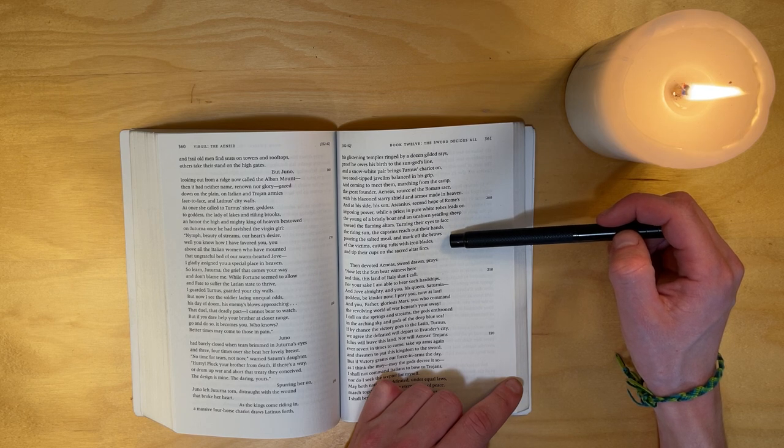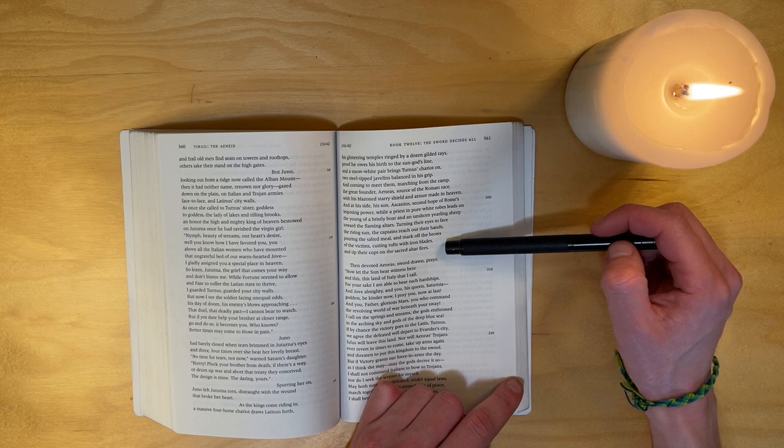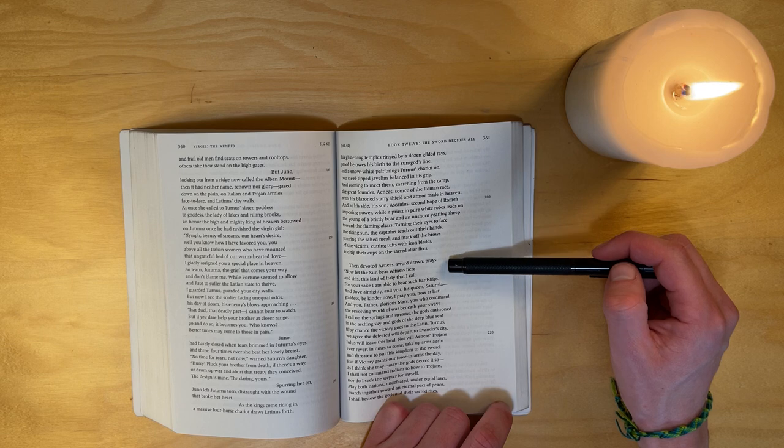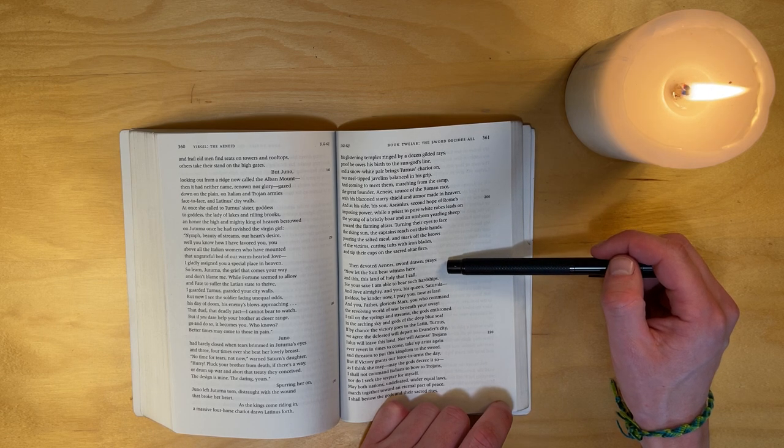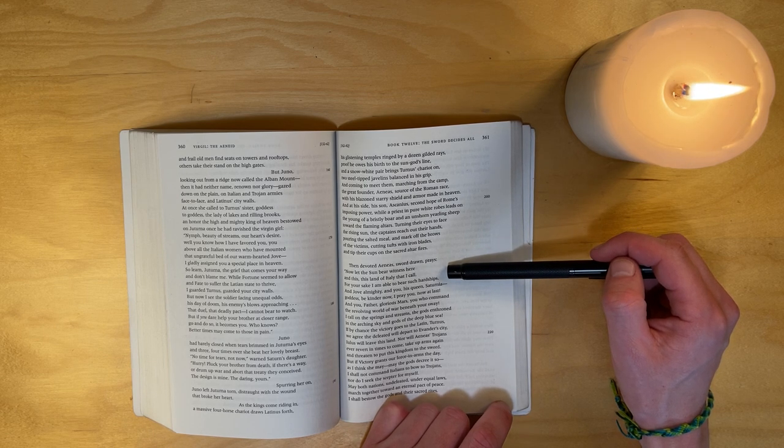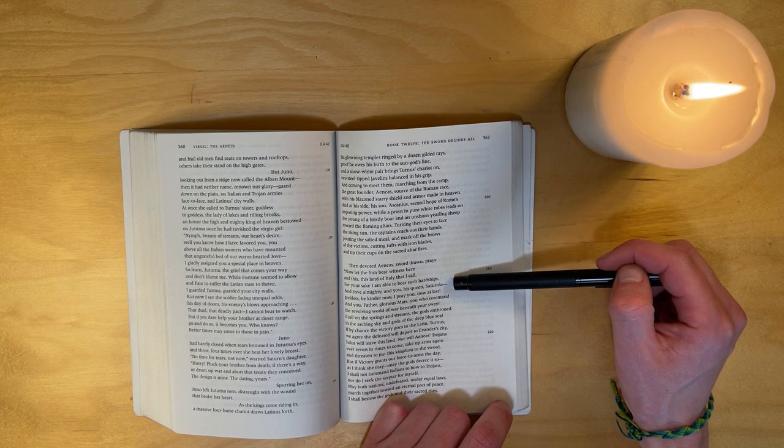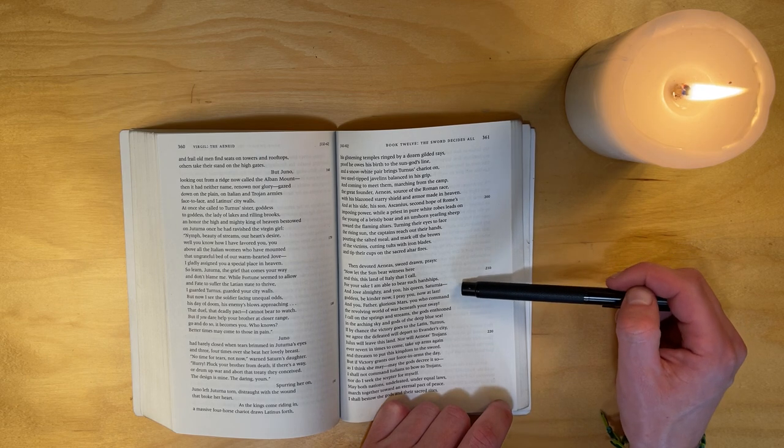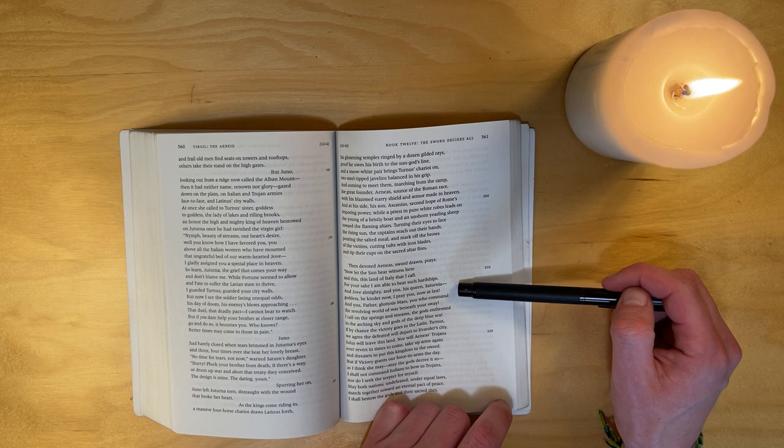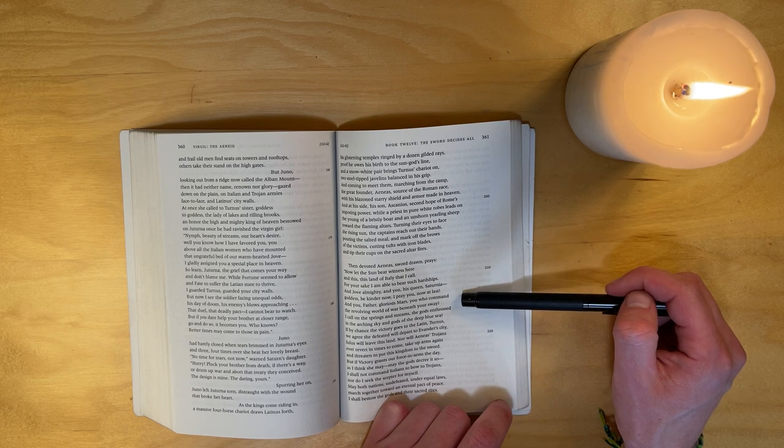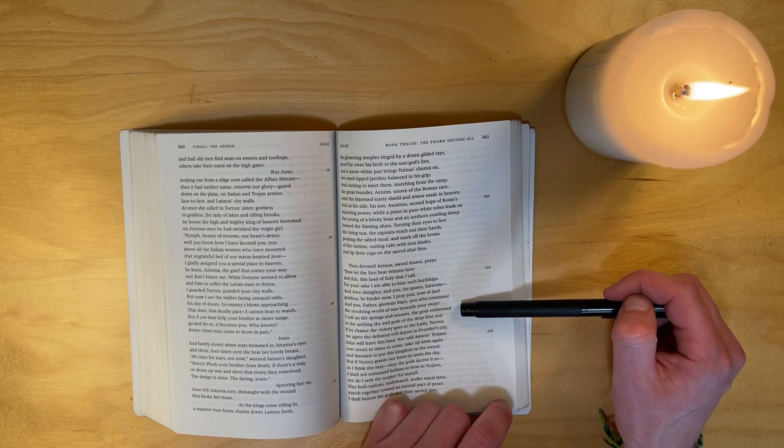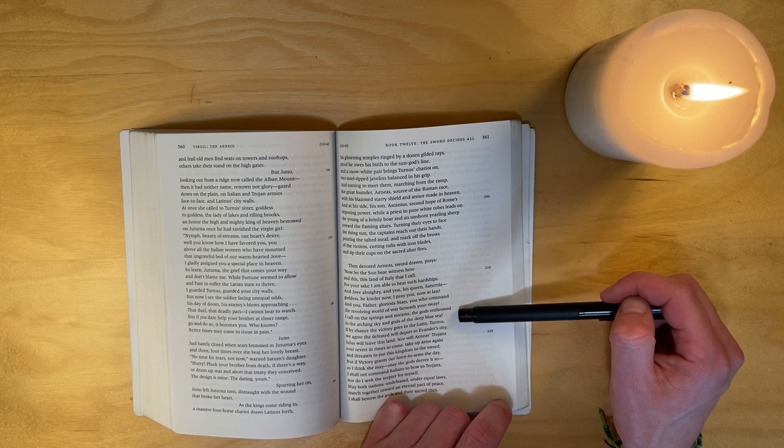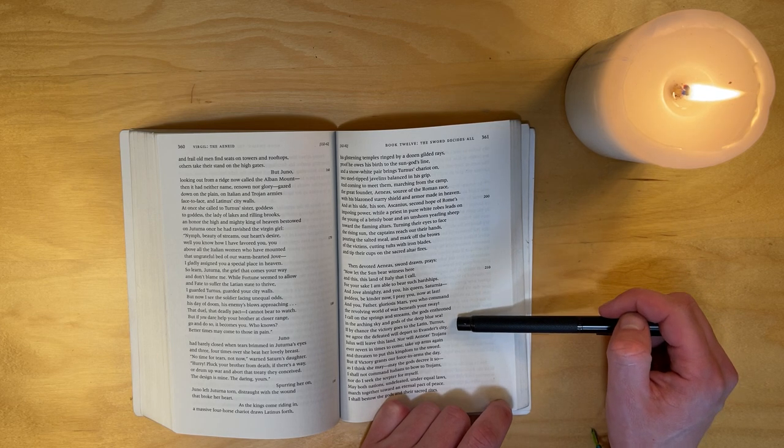Turning their eyes to face the rising sun, the captains reach out their hands, pouring the salted meal, and mark off the brows of the victims, cutting tufts with iron blades, and tip their cups on the sacred altar fires. Then devoted Aeneas, sword drawn, praised: 'Let the sun bear witness here, and this land of Italy that I call - for your sake I am able to bear such hardships - and Jove almighty, and you his queen, Saturnia, goddess be kinder now I pray you, now at last. And you, Father, glorious Mars, you who command the revolving world of war beneath your sway.'